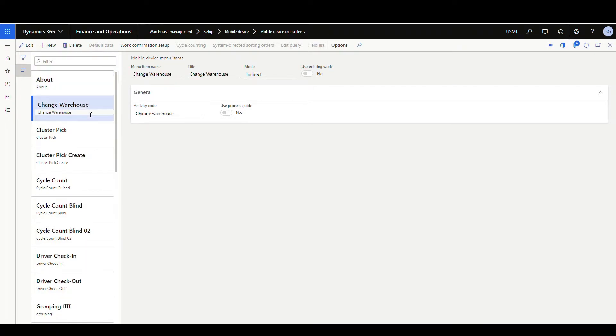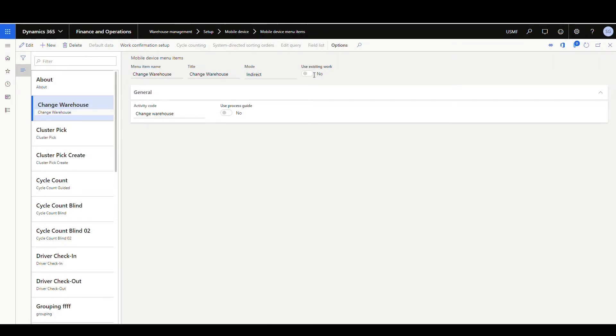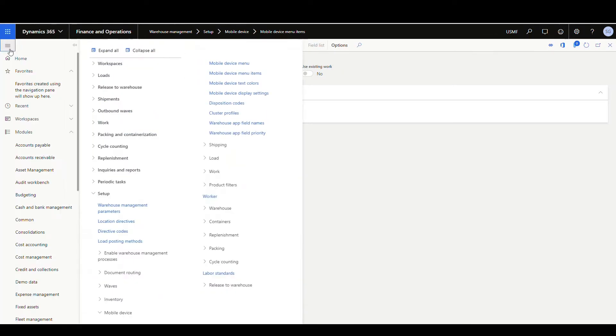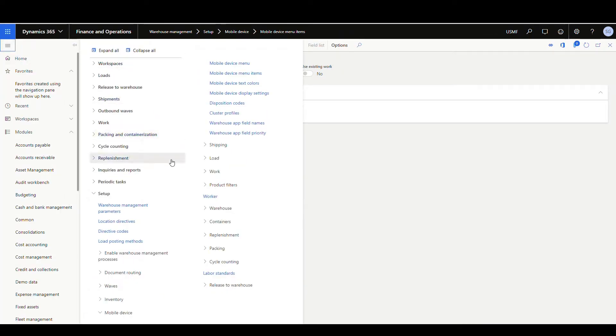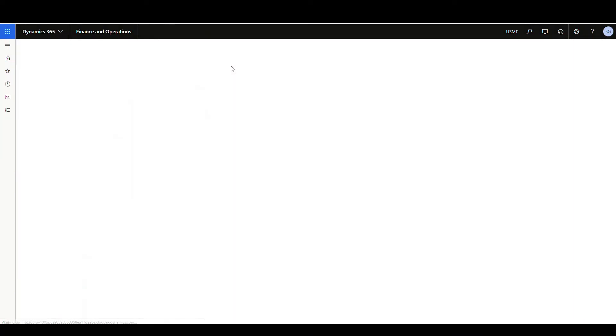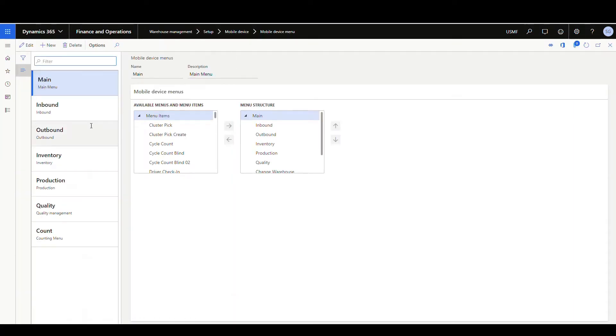The first thing we'll look at is the mobile device menu items. So we'll have a menu item for warehouse change or change warehouse, and we'll click on that. And so this one is an indirect mode. So we do indirect mode. There's no work associated with it. And then the activity code is change warehouse. So once you set up your mobile device item, you just want to make sure you go back to your mobile device menu and add it to one of your menu items here.